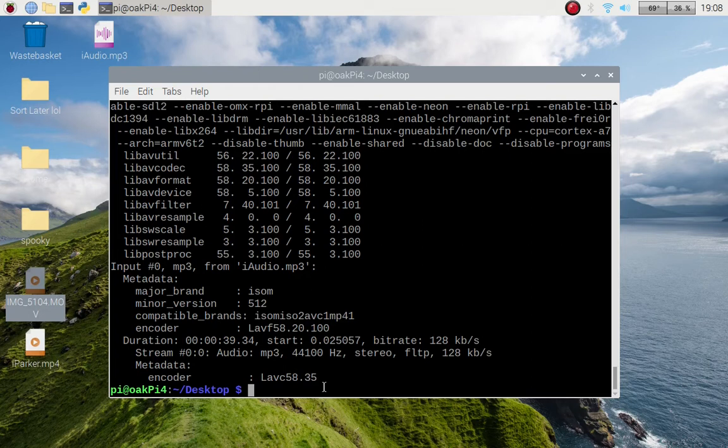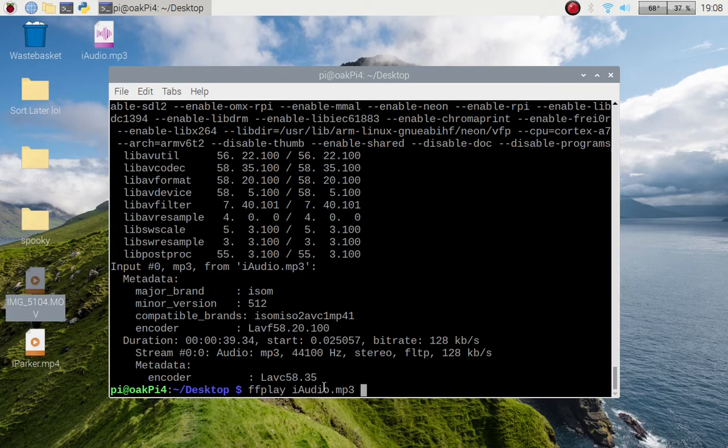And there we go, we've got the duration, MP3, bit rate, and the hertz of the audio clip. There is also ffplay, so if I pass in that and press tab to complete it off.